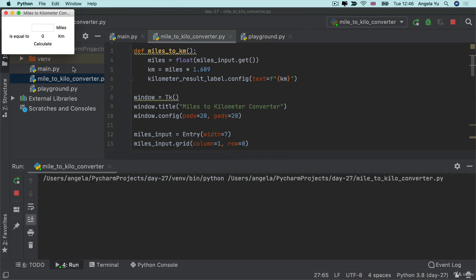Let's check our code and see if it actually works. Let's check what 20 miles is in kilometers. So if I click calculate, you can see it gets calculated and that label there, that kilometer result label gets changed.